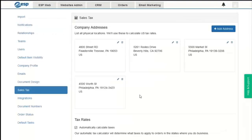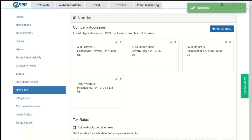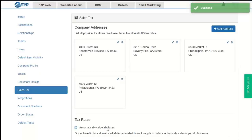The Sales Tax area allows us to add a physical location for our company and automatically calculate taxes based on where we do business using the TaxJar service. We can uncheck the auto-calculate option to manually set a tax rate for any state where we pay sales tax, and then set it back to automatic tax calculation.